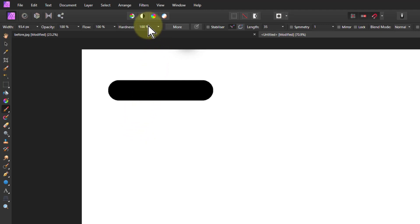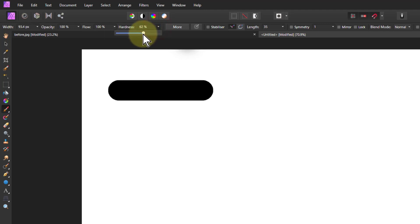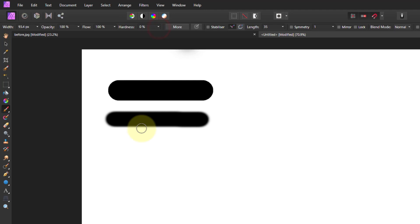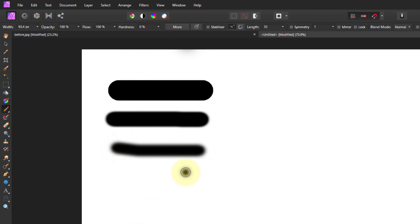Hardness — the best way to explain it is to show it. I go around about halfway. If I paint now you can see the difference on the edges. That fade is extremely useful because when you're painting on a picture, if you use a hard edge people can see where you've painted; if you use a soft edge they very often can't. The softer the better. You can even go all the way down — I can use the right square bracket to make the brush bigger again.